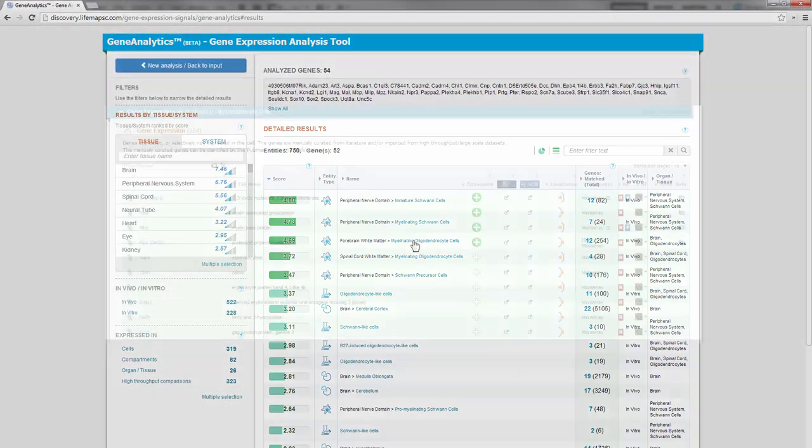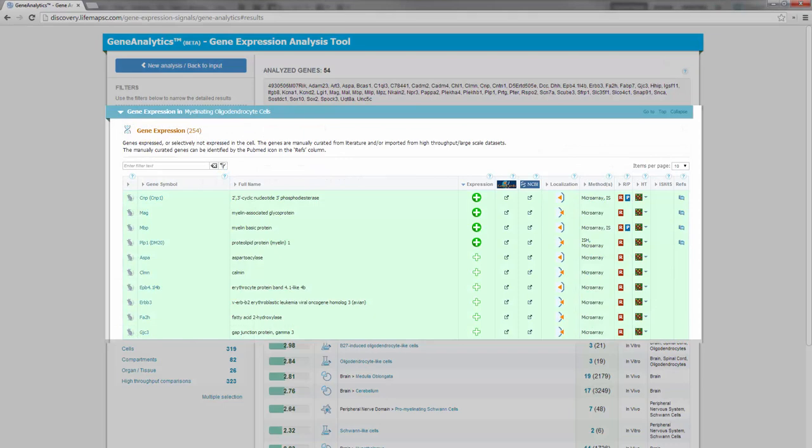Click on an entity, and you will see detailed information on gene expression and evidence supporting each matched entity.